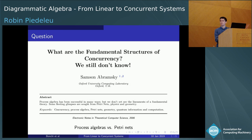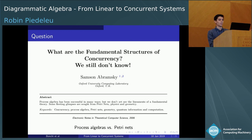Even if process algebras provide useful toolkits, there's no clear winner because there's no consensus on what the canonical primitives for concurrent computations are, unlike maybe for sequential computation. On the other hand, there's Petri's approach, which, at least according to Samson, tries to determine fundamental concepts and structures independently of any particular syntax.